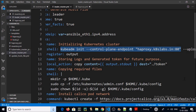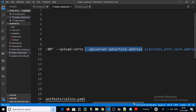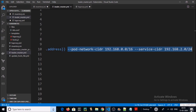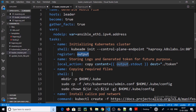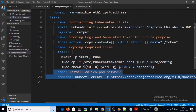We are initializing the Kubernetes master node using the load balancer URL. We are using Ansible variables to advertise the API server on the Kubernetes master node, along with pod network configuration. We are capturing the output of the kubeadm initialization command and saving it to a token file on the local machine. We are also moving the kubeconfig file to the right location with the correct permissions.